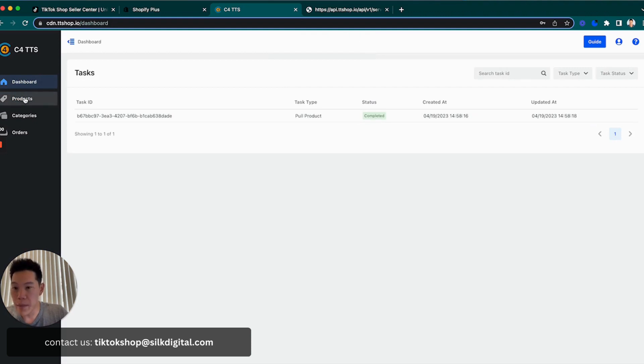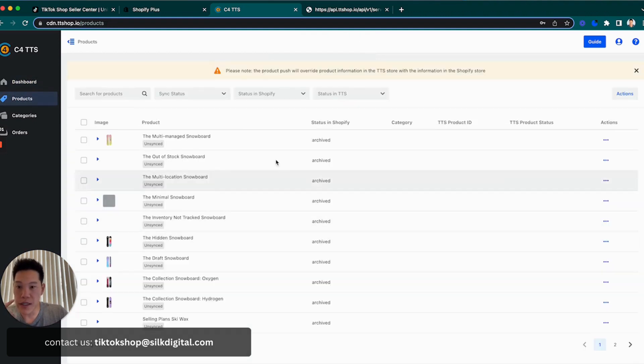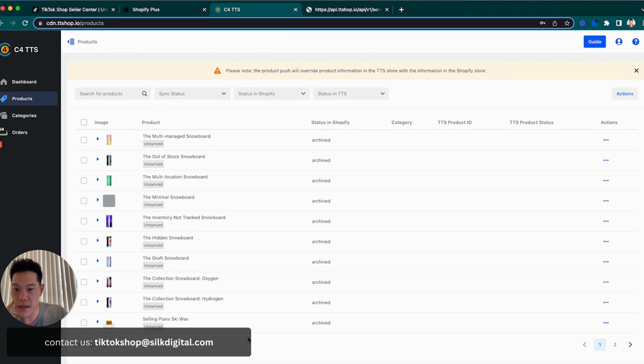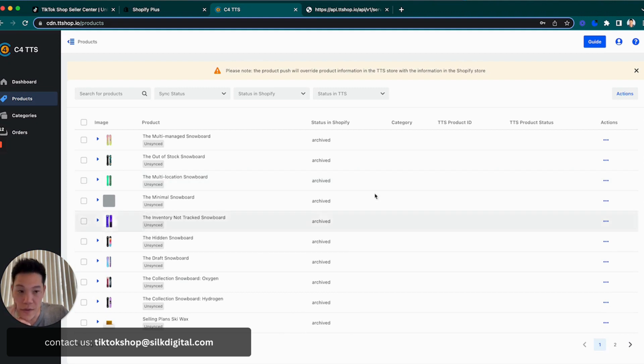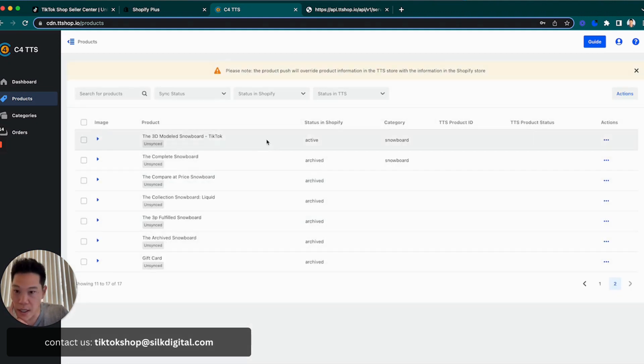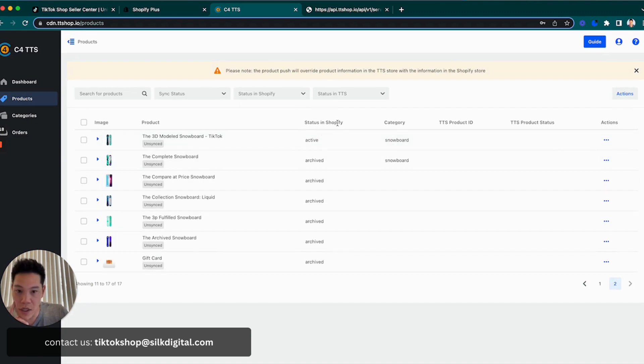We'll go back into products, and you can see that I have all of these products that are now pulled into our connector, which is great. And I believe one of 10, there is one of these that I made active. So you can see most of them are archived in the status of Shopify. I have one here that's active that I actually want to push over to TikTok Shop.